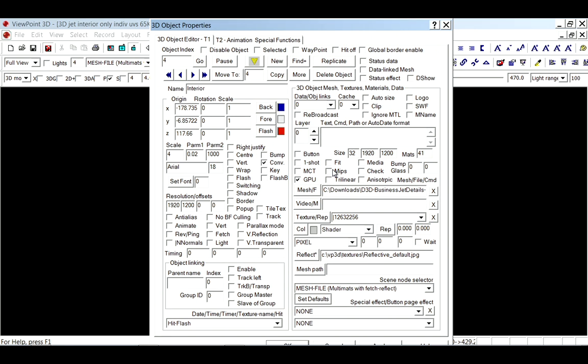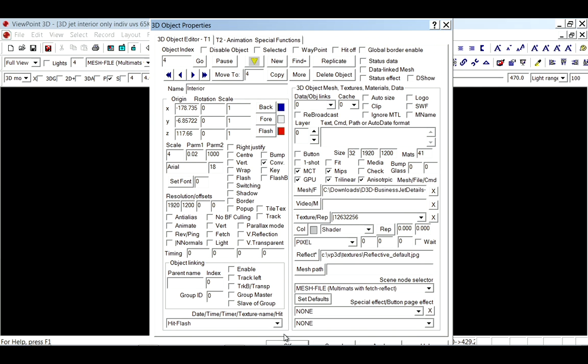Here we have the object editor. We can enable mip mapping, which gives us better quality of textures as we zoom in and out or fly animations, trilinear and anisotropic filtering, which gives better texture image quality under a variety of conditions. We'll start with the lighting and shadows off and take a look at the model.